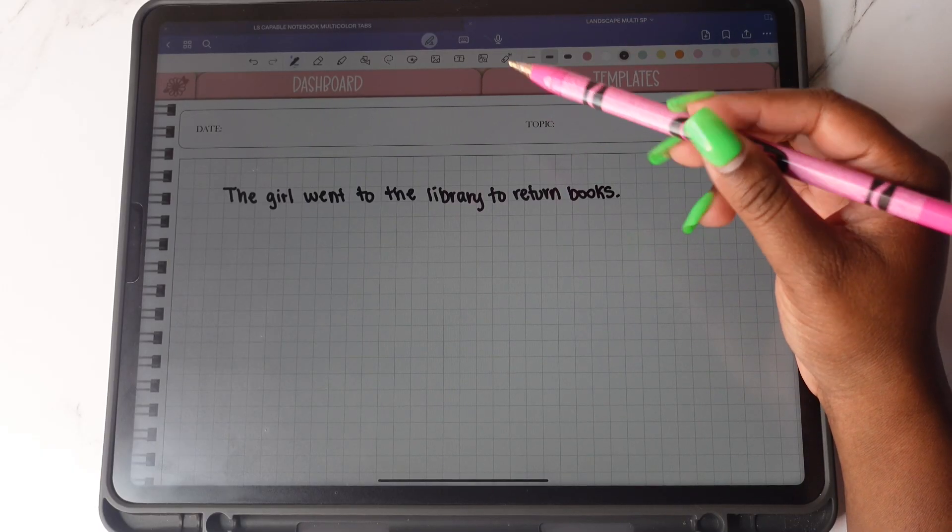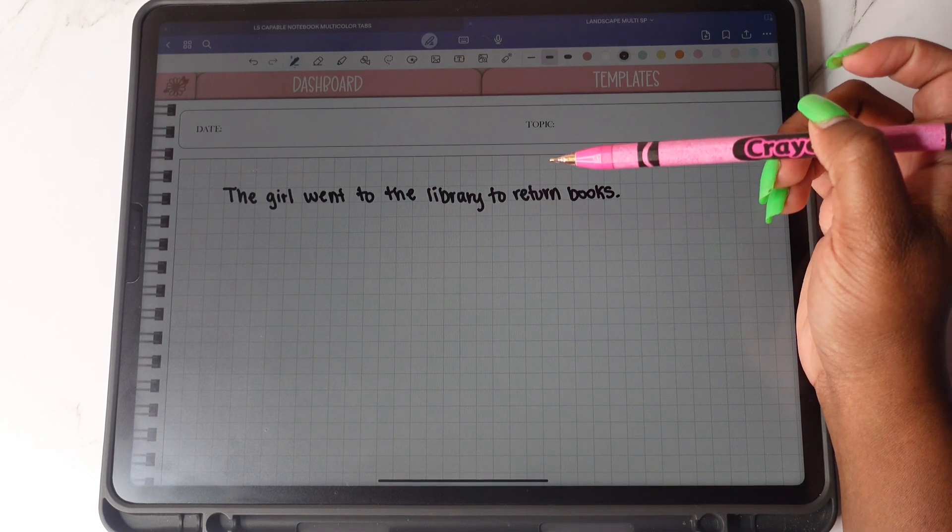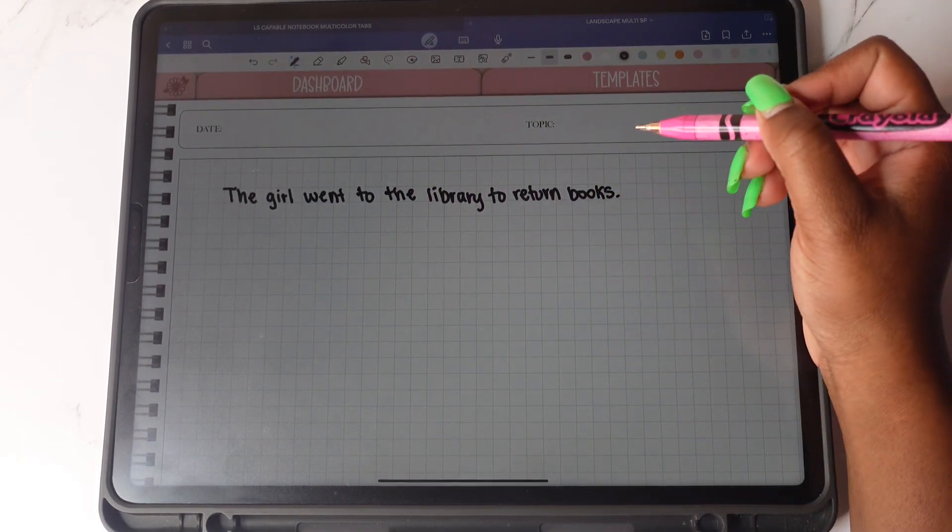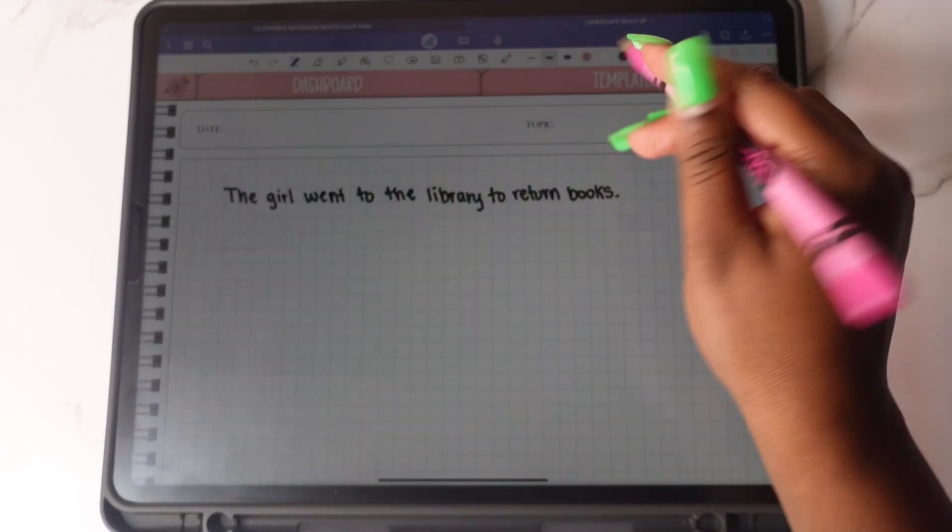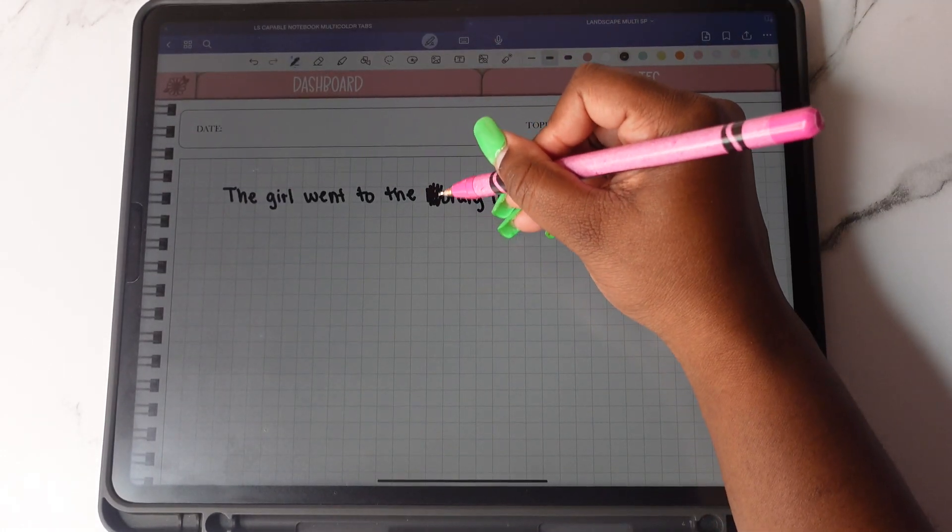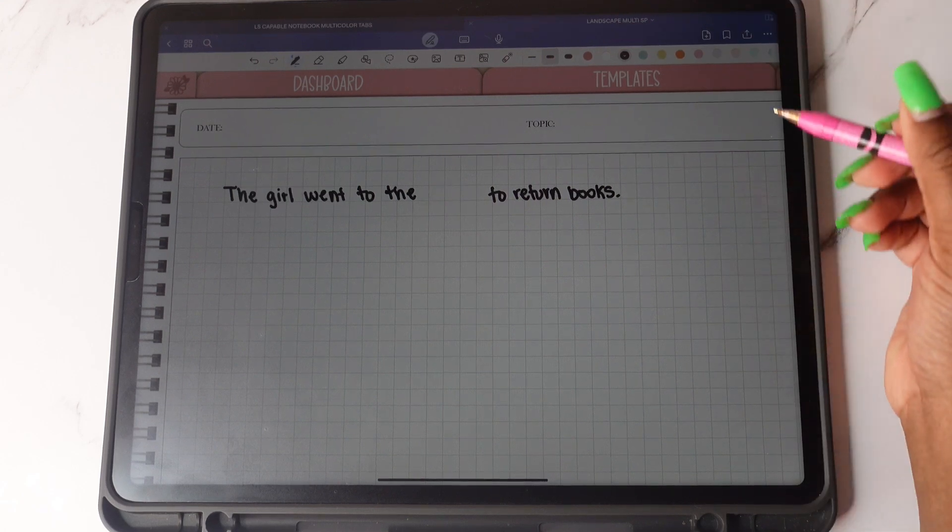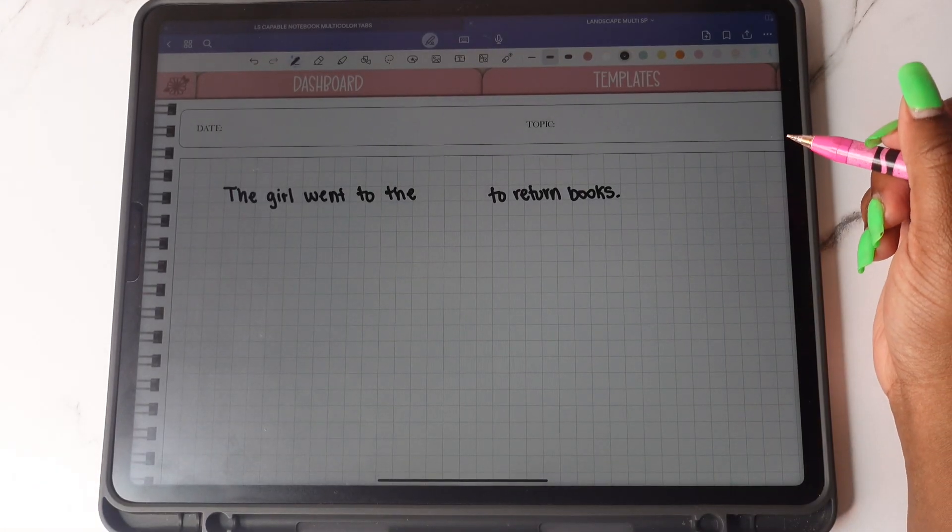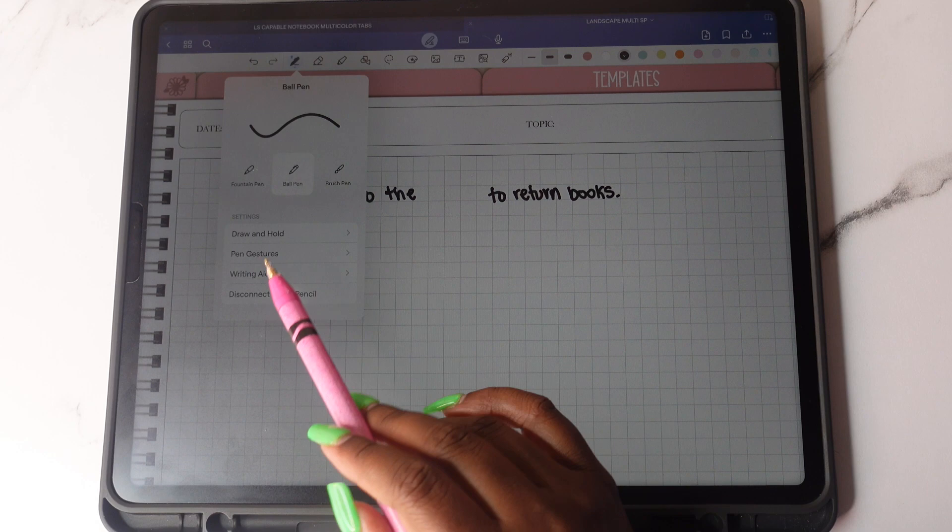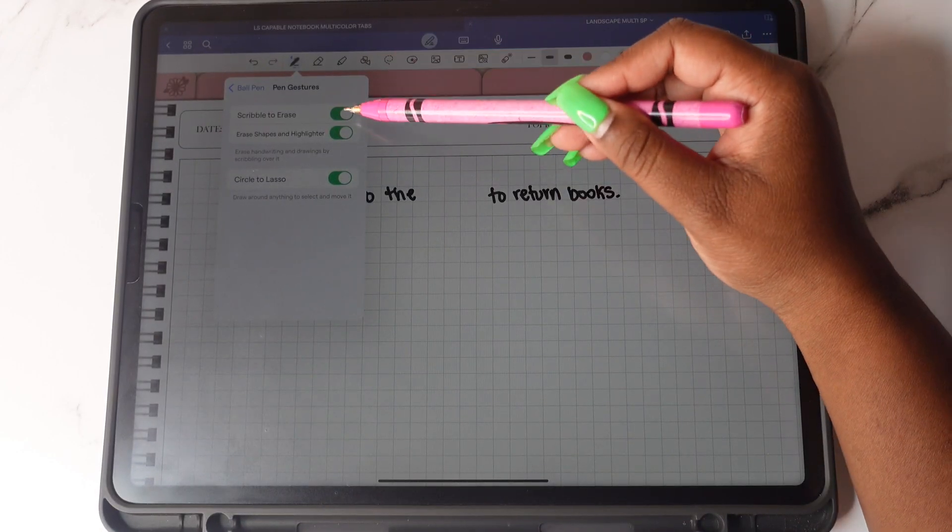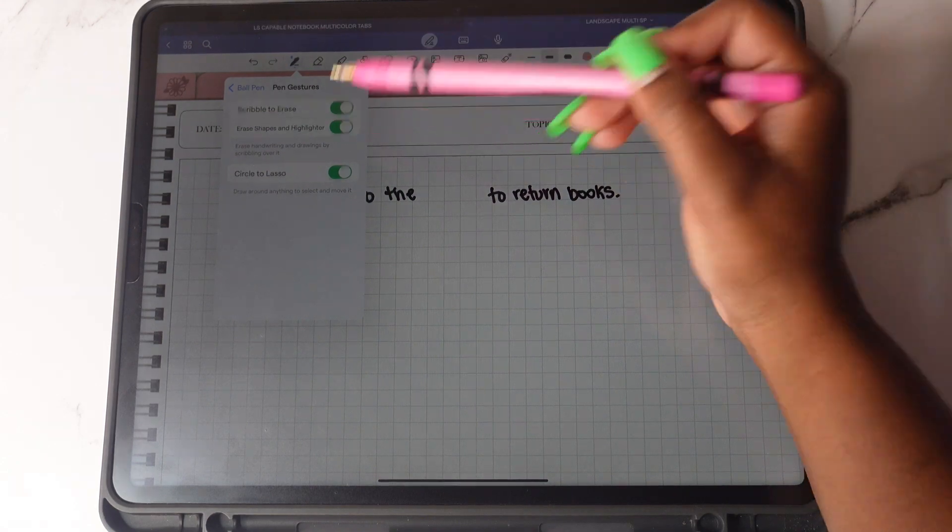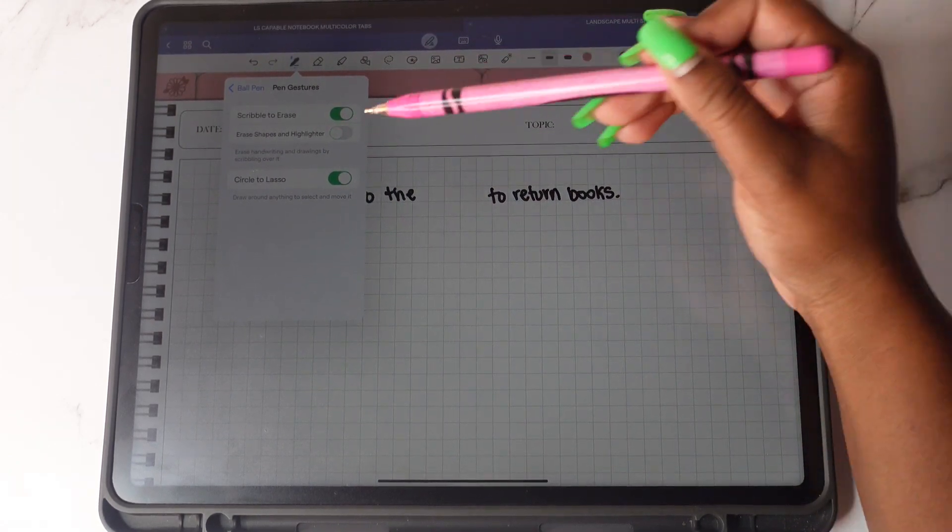Another feature is scribble to erase. This feature is when you're writing in your handwriting and you make a mistake and you want to erase it. All you will do is just scribble across the word and it will erase automatically. If you go over here to your pen options and go to pen gestures, you'll be able to enable erase shapes and highlighter or you can disable it.